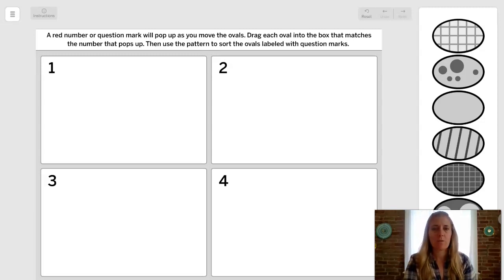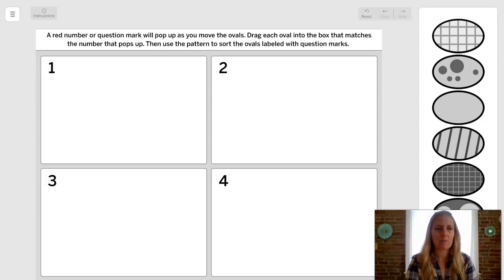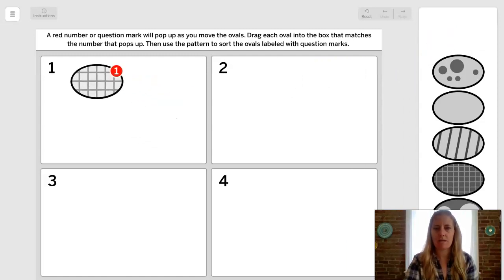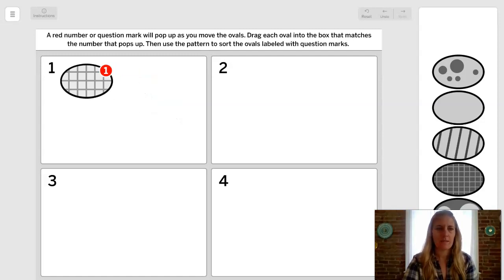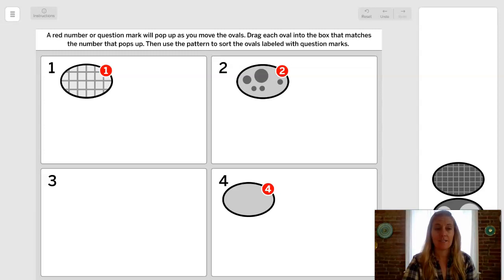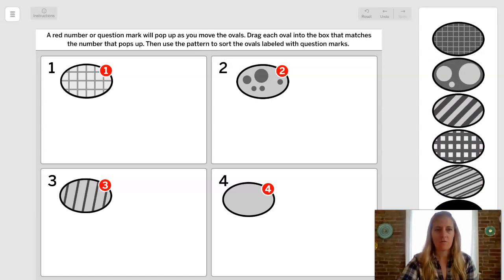So let's see what happens after we read our instructions. A red number or question mark will pop up as you move the oval. Drag each oval into the box that matches the number that pops up. Then use the pattern to sort the ovals labeled with question marks. Let's see what happens when I click on this oval — a number one popped up, so I'm going to put it in number one. This one is number two, this one is number four, and this one is number three. I can use my scroll over here to get more ovals up.